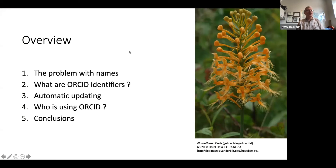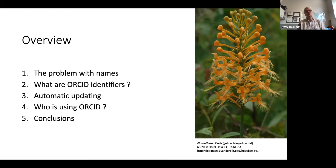This is an overview of what I want to talk about. The first thing is: what's the problem with names — basically, what is the issue with disambiguating yourself? Then we'll talk about what ORCID identifiers are, how they can be used to automatically update information about your academic output, and finally who is using ORCID to try to figure out who has produced what academically.